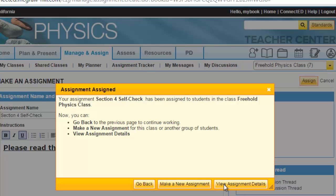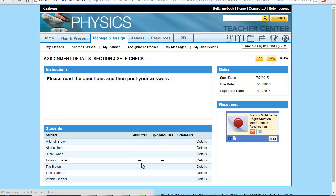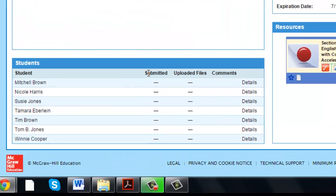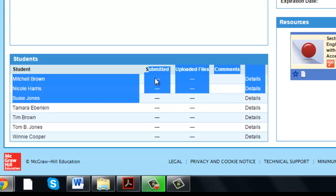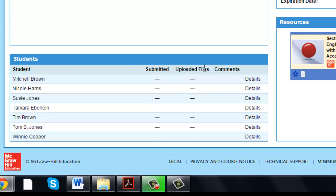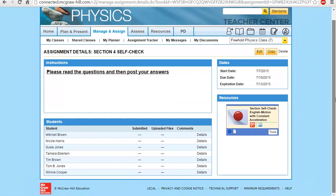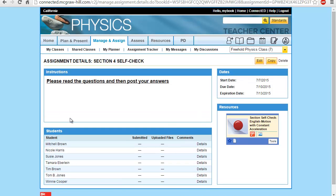By clicking on View Assignment Details, you can check again the details of your assignment — the instructions, the name, and after the due date, you can check whether your students have submitted the assignment, uploaded any files, or posted any comments. So this is the easiest way to assign a homework. I hope this video is beneficial — please post your comments or suggestions. Thank you very much, goodbye.